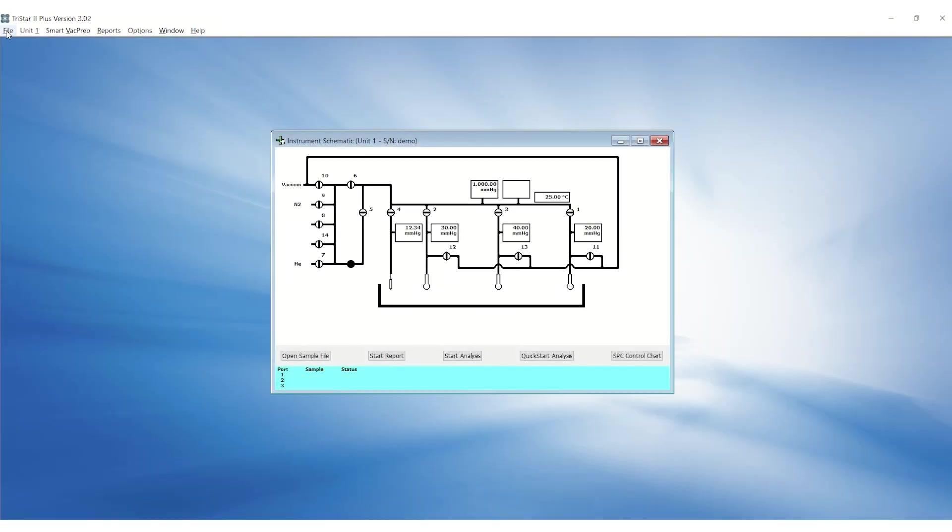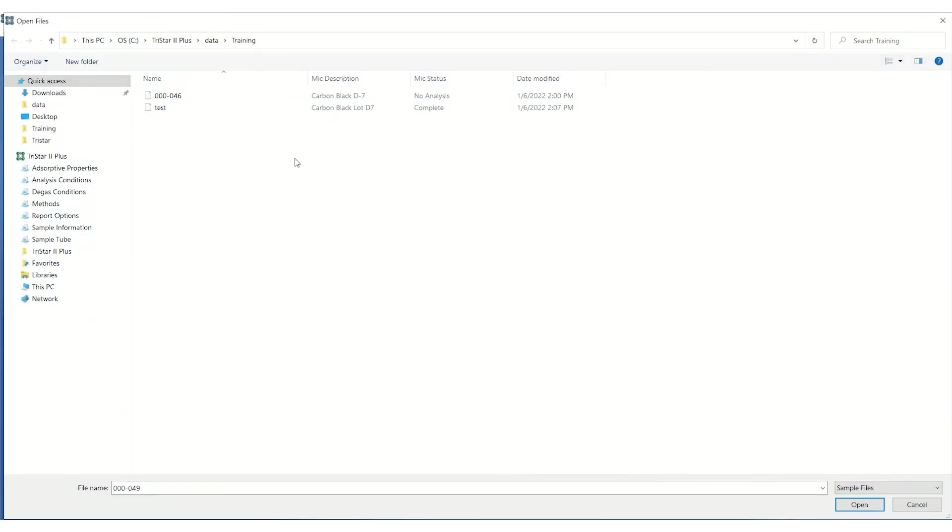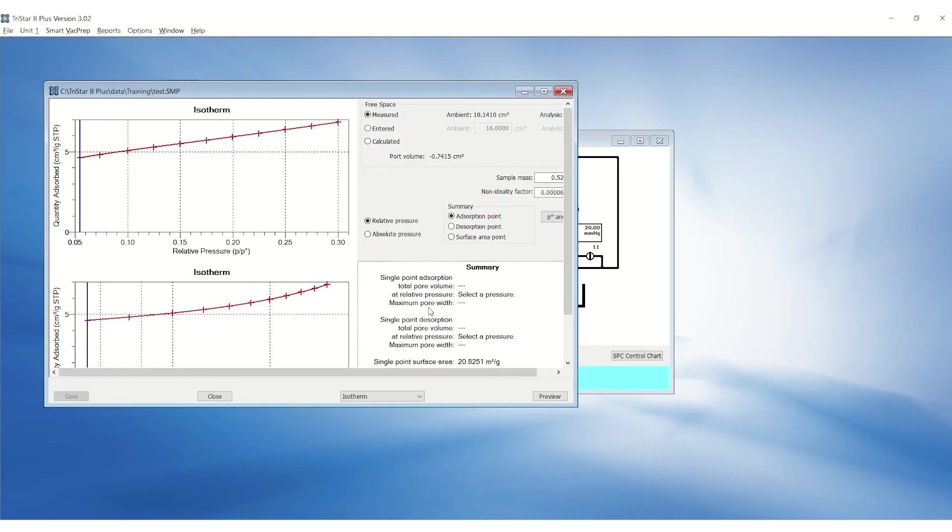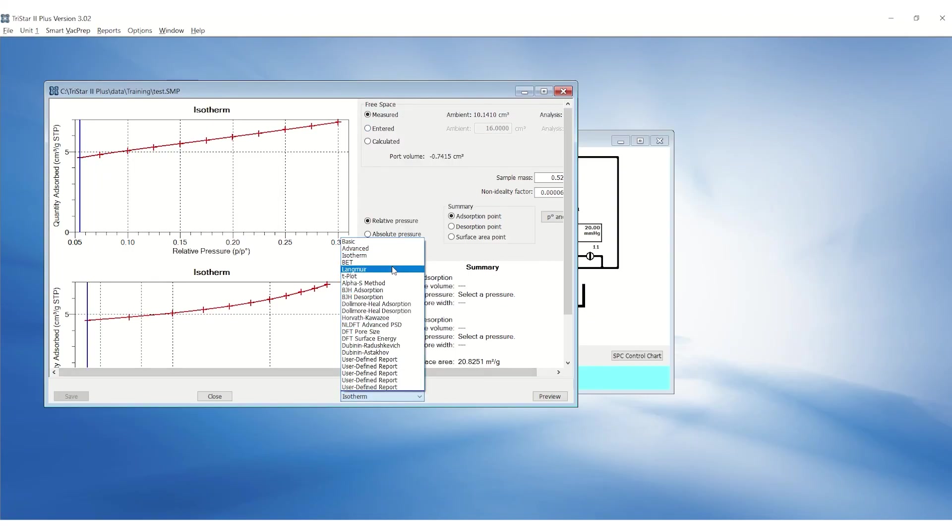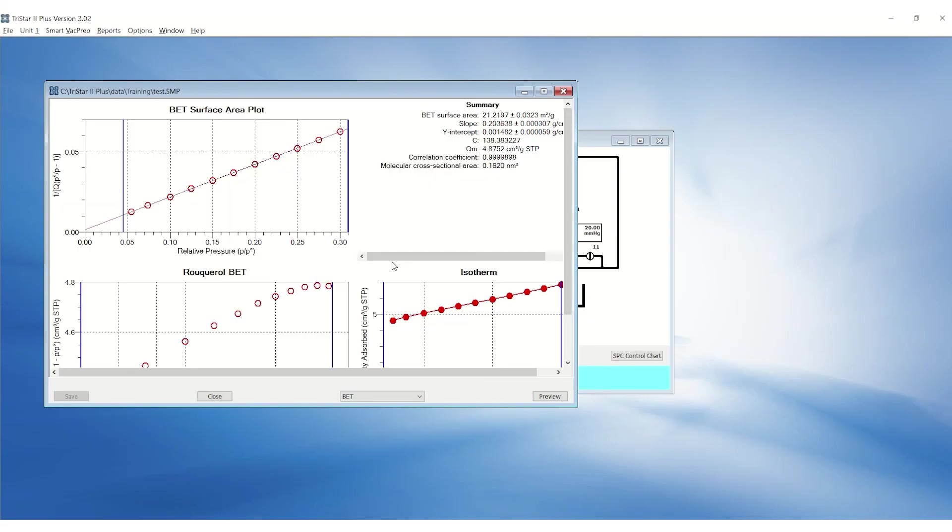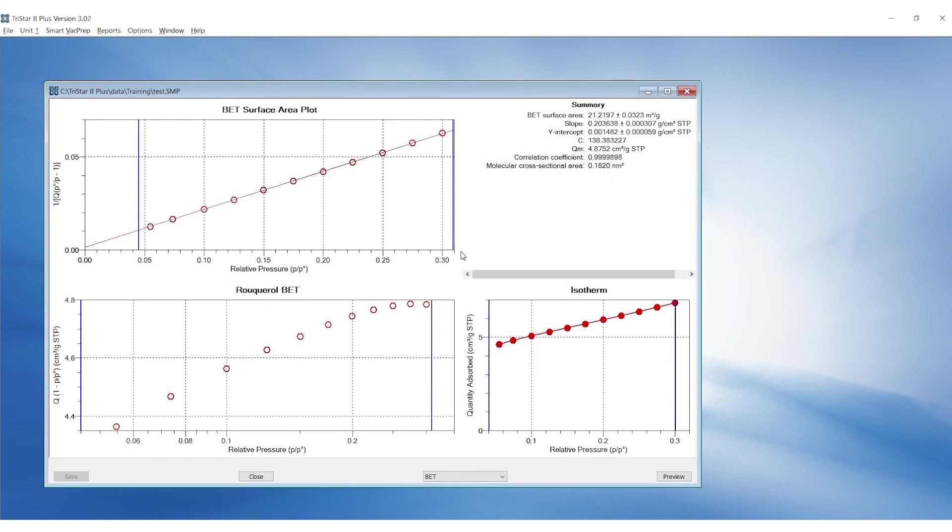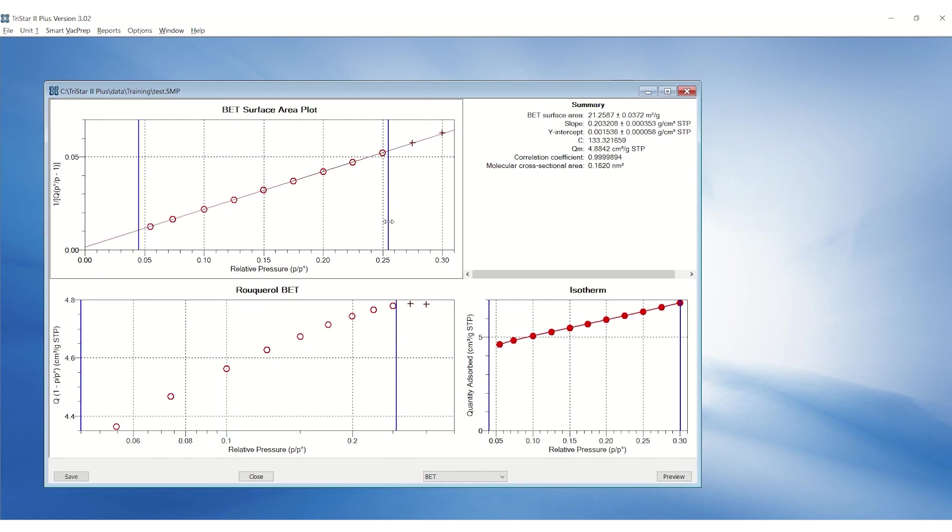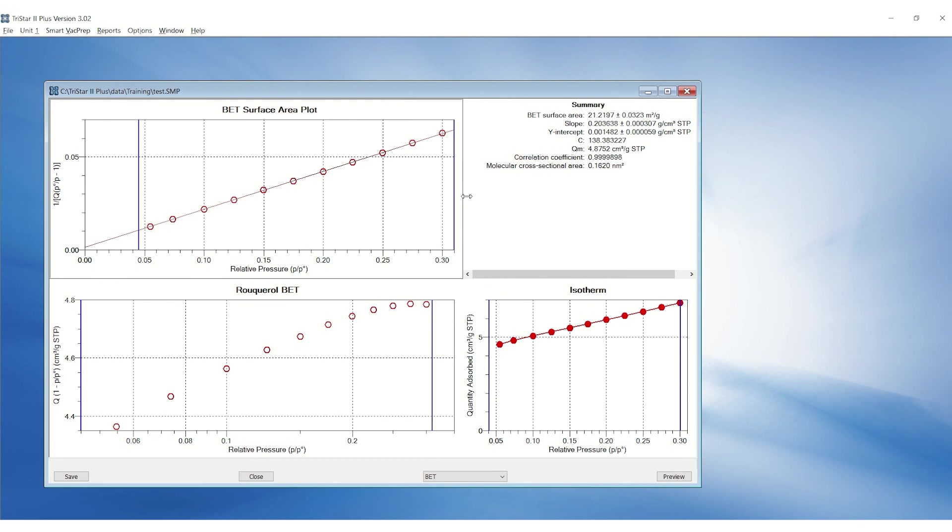Once the analysis is complete, go to File, Open, and open the sample file. Click on the drop-down menu below to navigate to the different types of methods. Plots have blue bars that can be adjusted to adjust the pressure range for calculations. The preview button will generate a report.